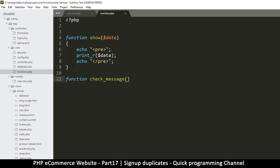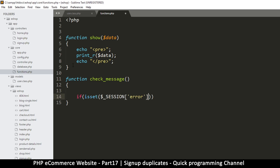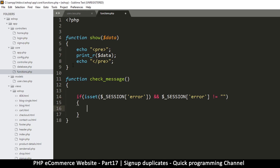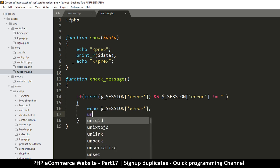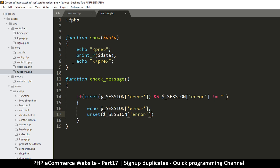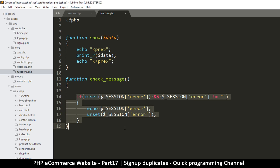So what we are looking for is the session. We're going to say if isset — check if it's set — and it's not empty, then let's display it with echo. Then immediately after we echo the error, we unset it so we don't repeat it on page refresh. So that's about it — check_message.